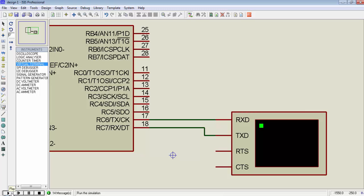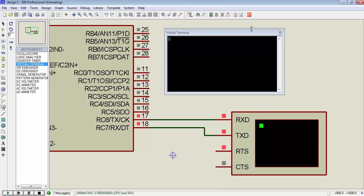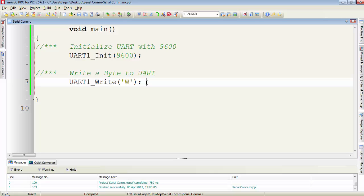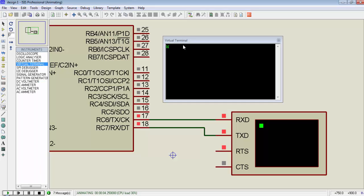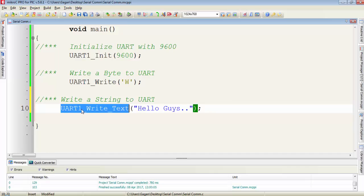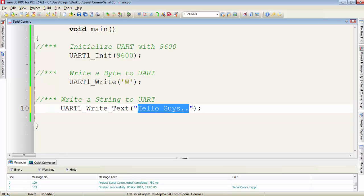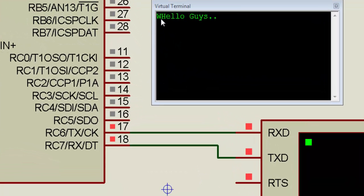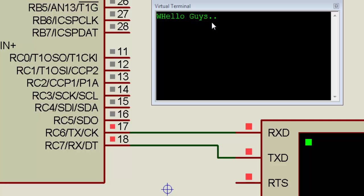When you hit the play button, a virtual terminal screen will pop up and whatever data the virtual terminal receives from the UART TX pin, it will display on the screen. We will get a 'W' on the screen of the virtual terminal. To transmit a complete string, use the function UART1_Write_Text and write your string in between double quotes. You can see the output: first it displays 'W', then the message printed with the write text function — both functions print on the same line.